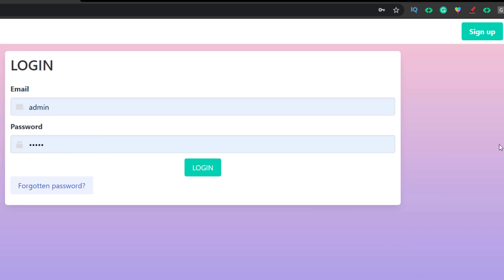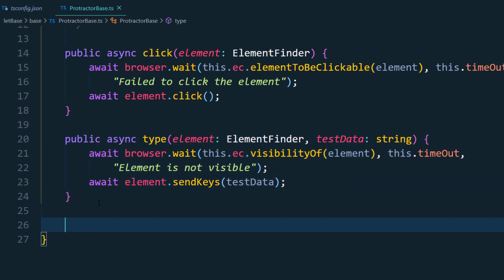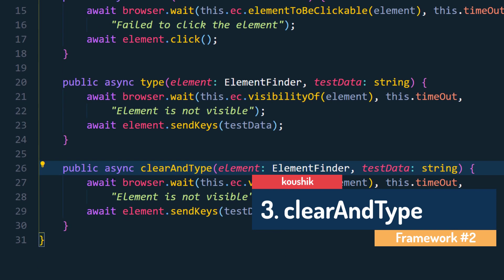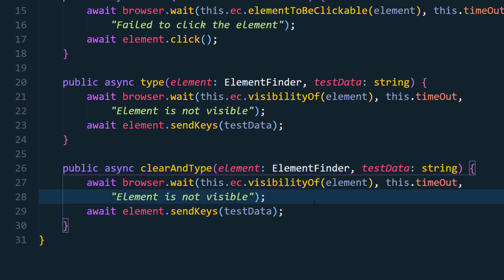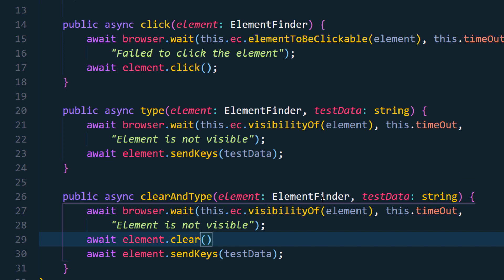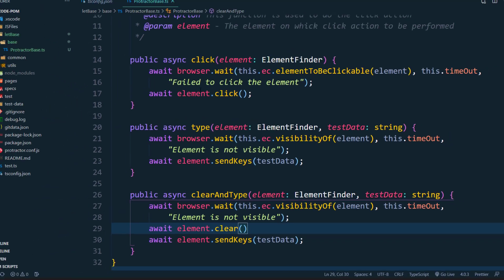In certain conditions, a text box may already have a value and we want to clear it before typing. The type method will just append, but we want clear-then-type. So we write another function called 'clearAndType' with the same parameters. Inside, everything is the same but we add 'await element.clear()' before sending data. So it waits until the element is ready, clears the value, then types the new value.